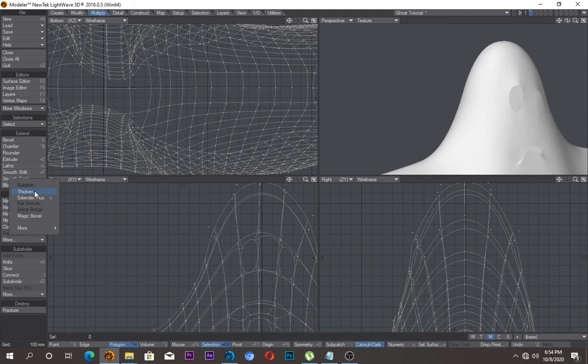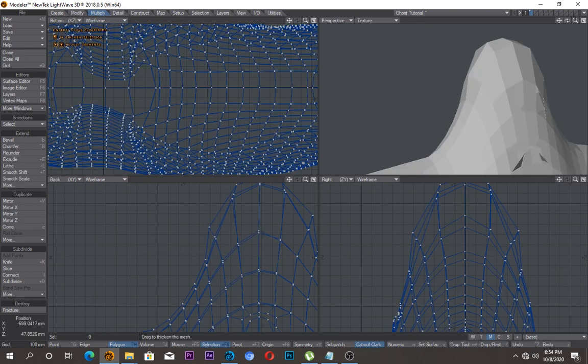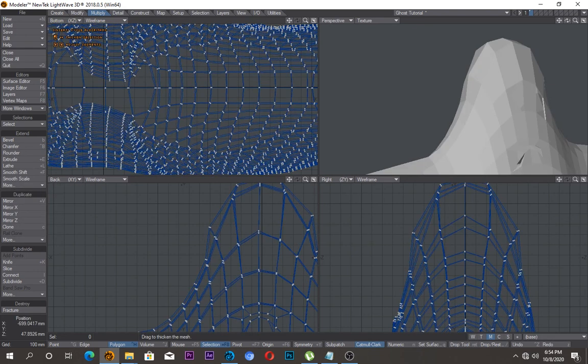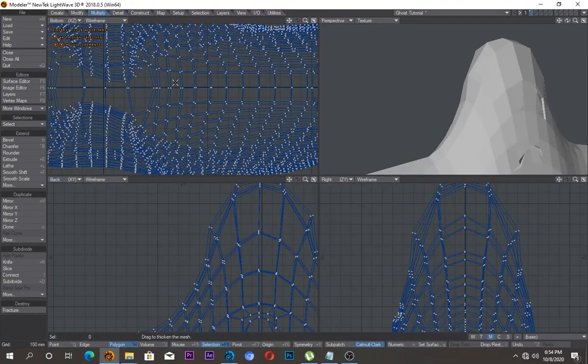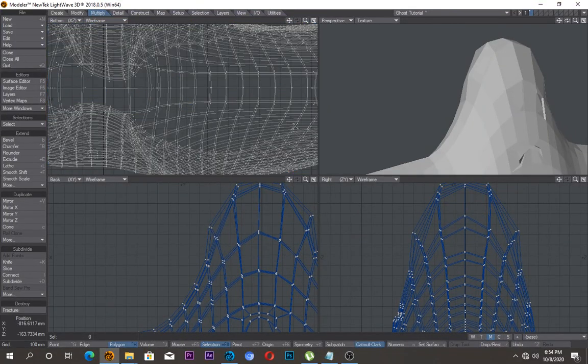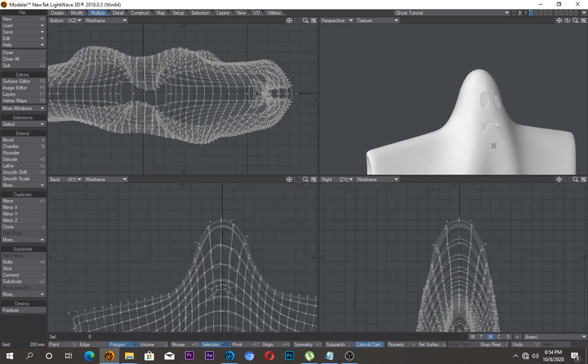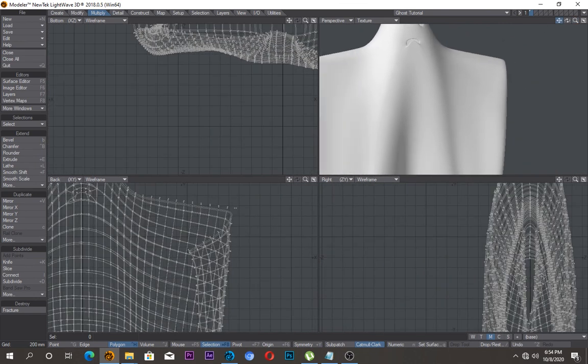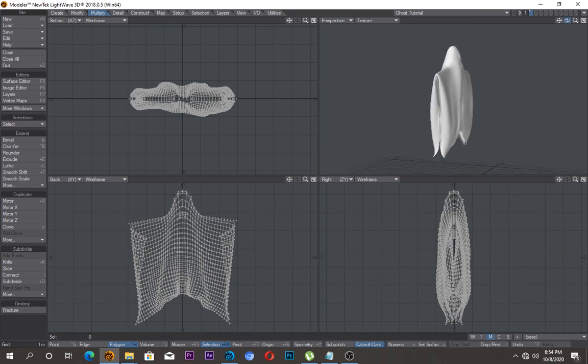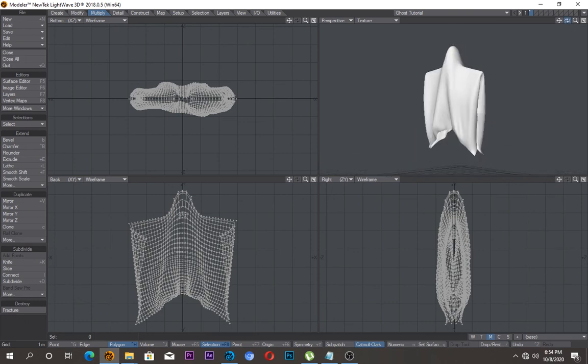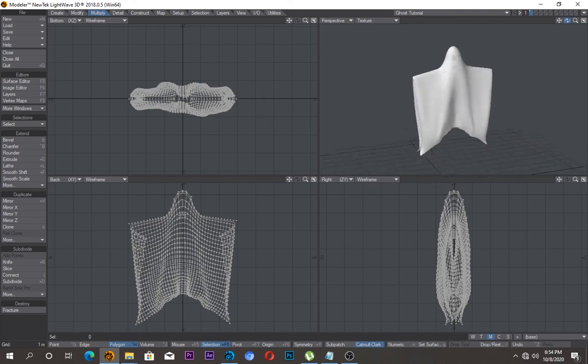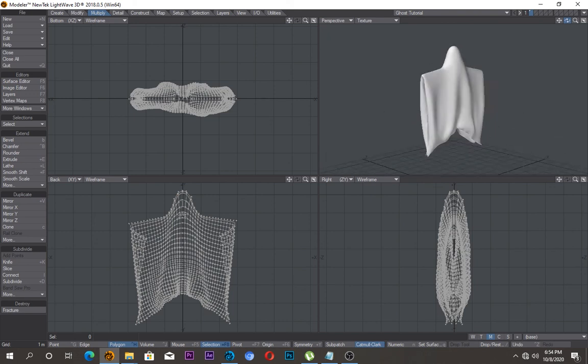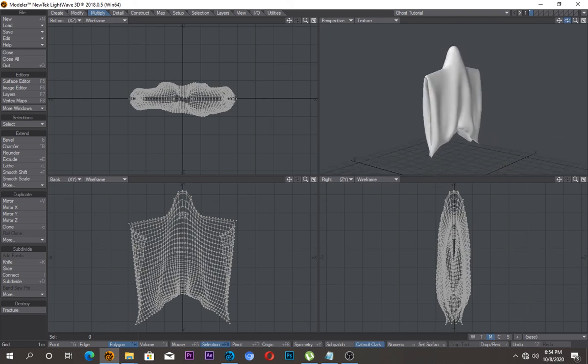Or what you can simply do, though it will eat up your memory, just come under multiply, extend, thicken, and thicken this a bit. So you can double the number of polygons that you actually put into this. And well, I think it's worth it, look at the round edges. Push A, and yeah, voila. Well, have a wonderful Halloween and bye bye, see you next time.